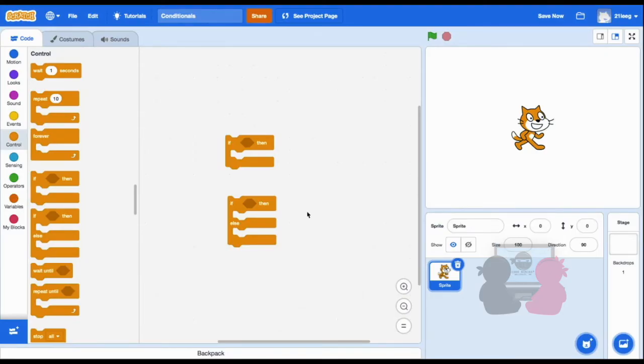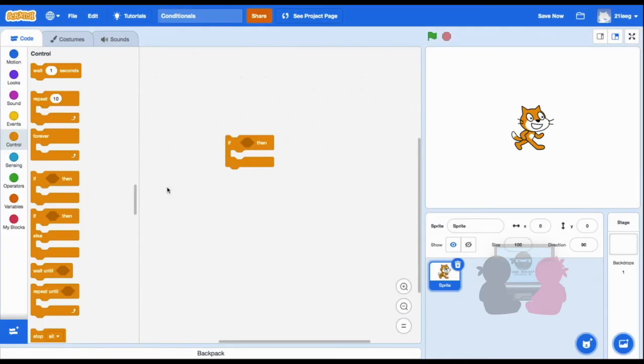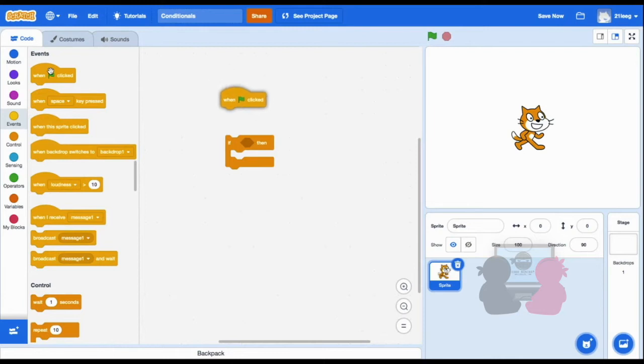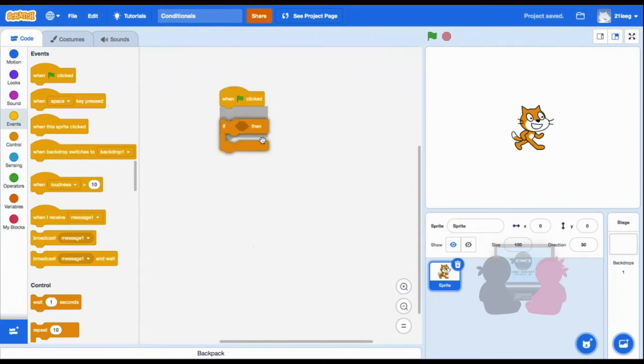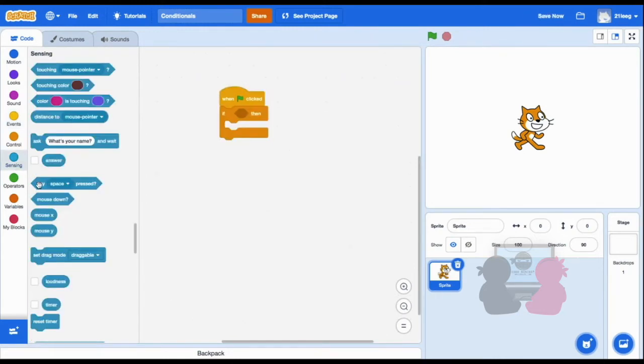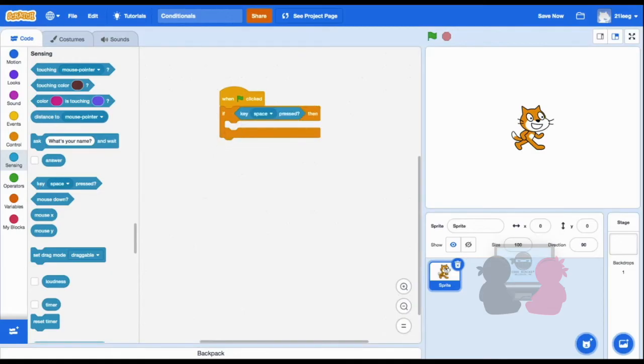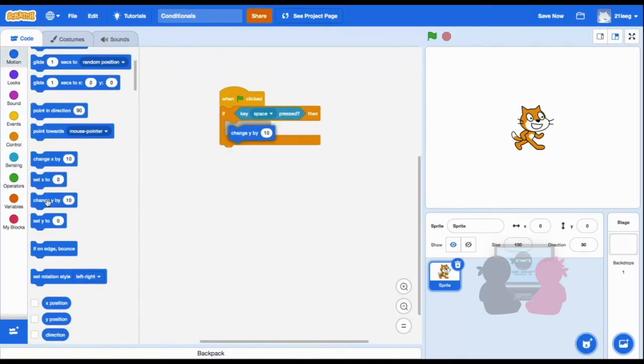Now let's get into the code in Scratch. One example of using the if-then block is for my sprite's movement. For example, I can do if I press my spacebar on my keyboard, then my sprite will jump. So I'll put that code in, attaching the if-then block to when flag is clicked, and then putting if my key space is pressed, and then I'll put the code in for it to jump.